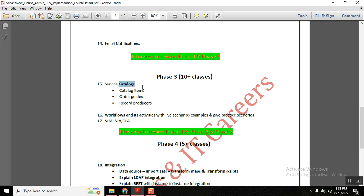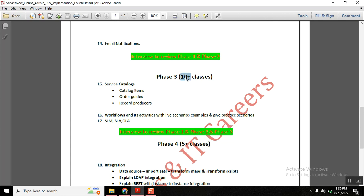In Phase 3, we will cover all service catalog concepts — the three types: catalog items, order guides, and record producers. The first two to three days will cover these catalog types, and the remaining sessions — around seven days — will focus on workflows. In workflows, we have many activities, and each activity will be discussed with a live example.